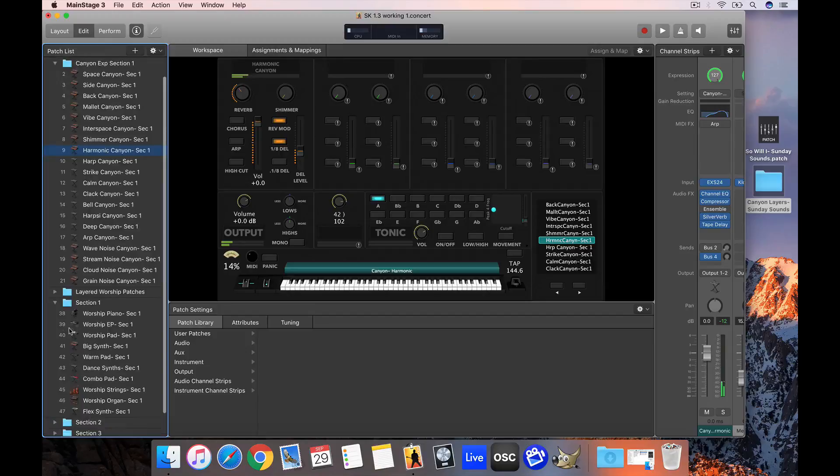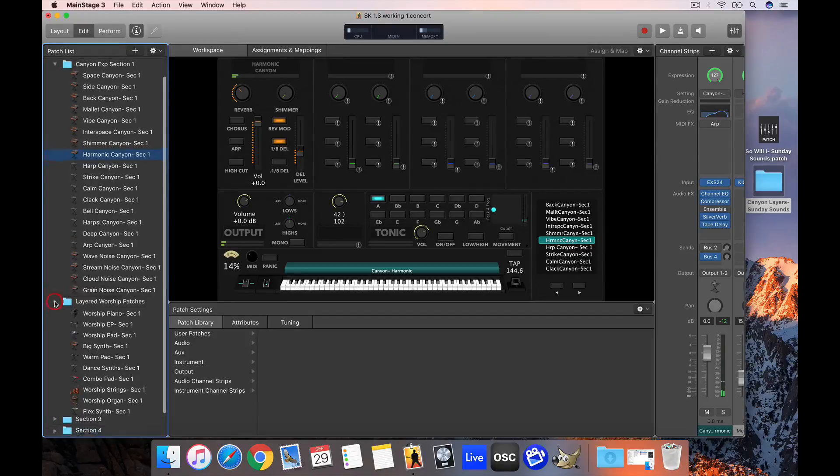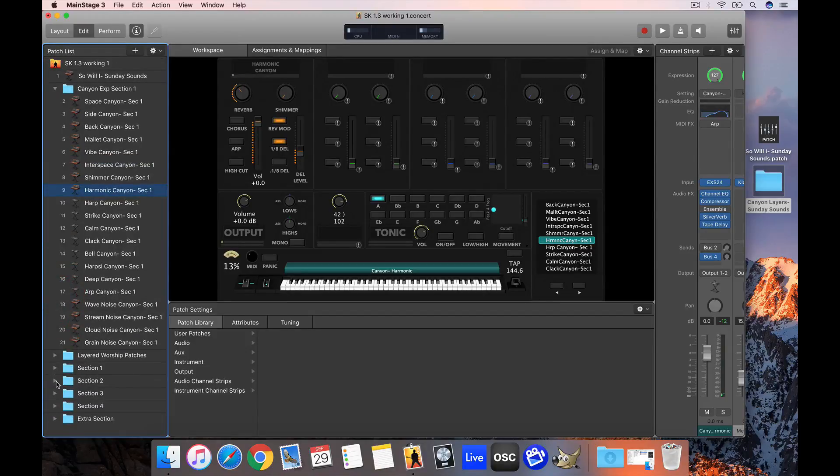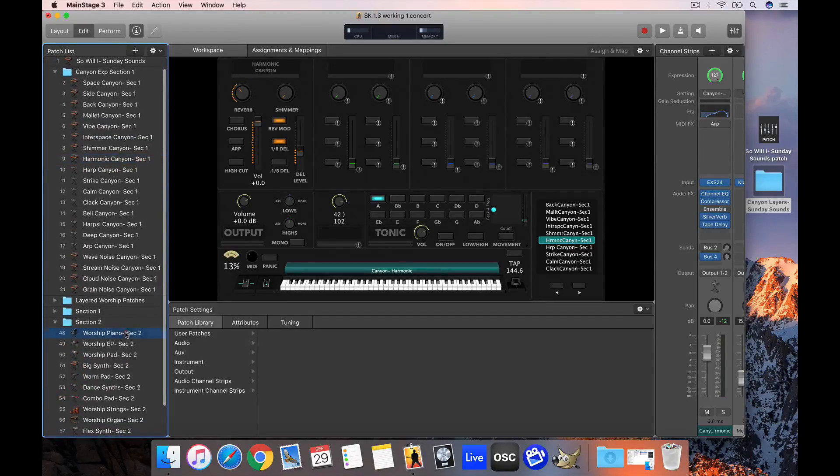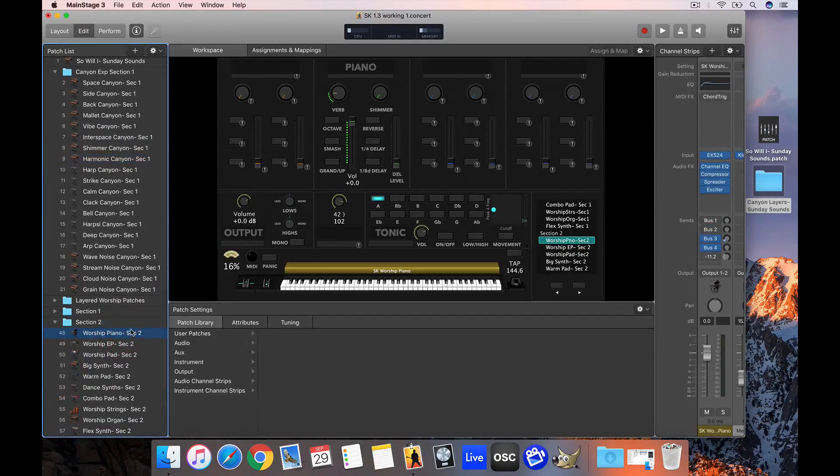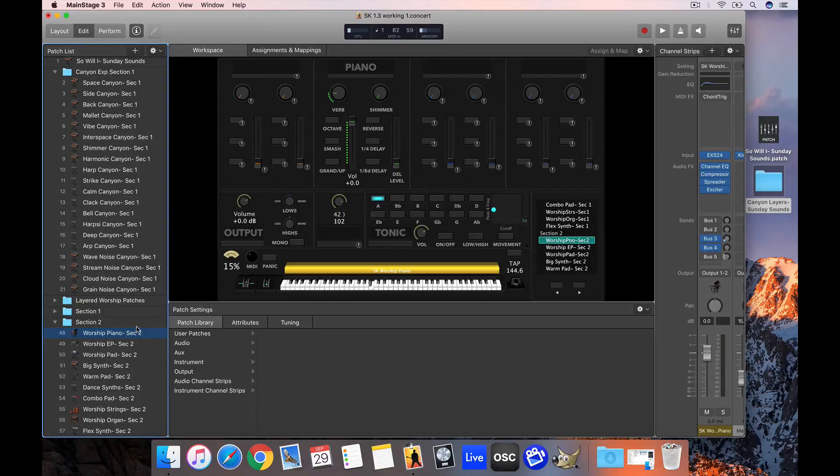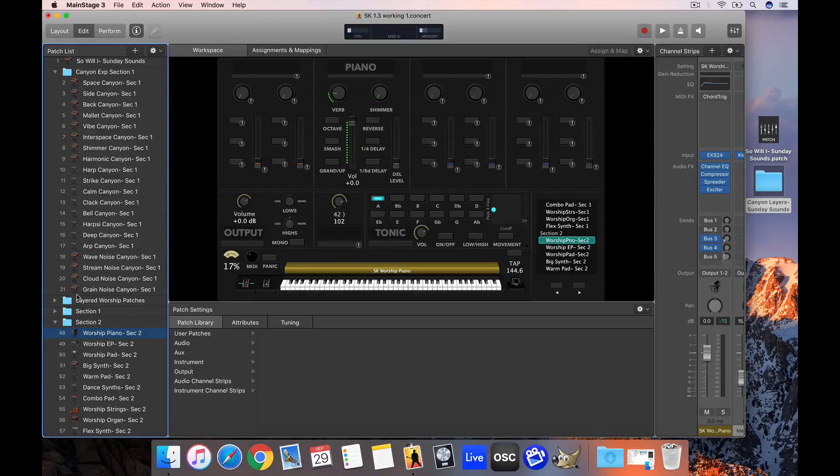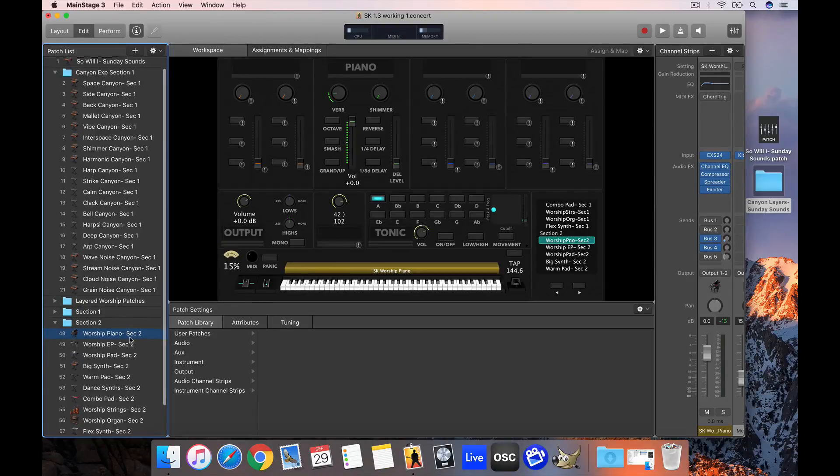Then I could find a piano sound from Sunday Keys. Let's say I want to grab the worship piano from section two. And then I can combine the two with just a couple of clicks. So to do this,